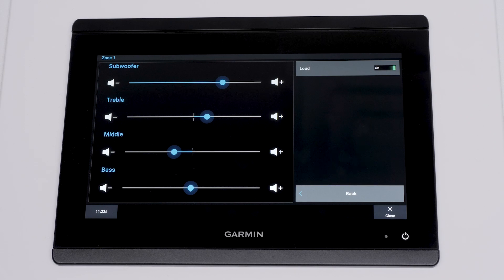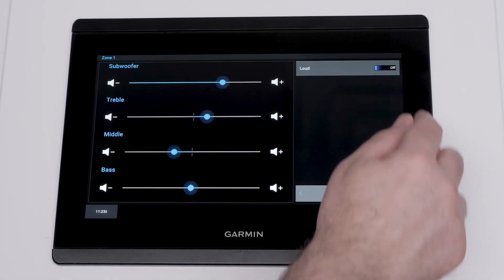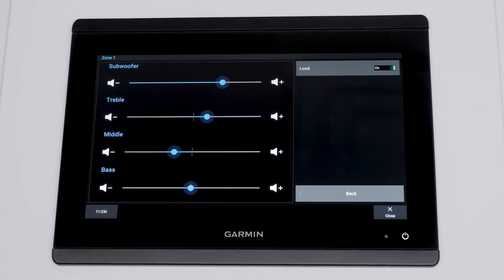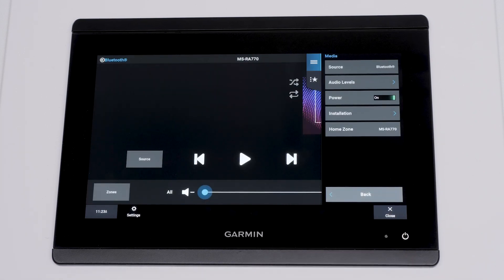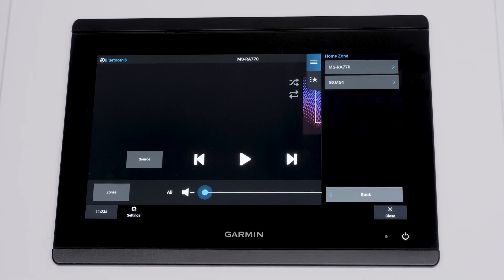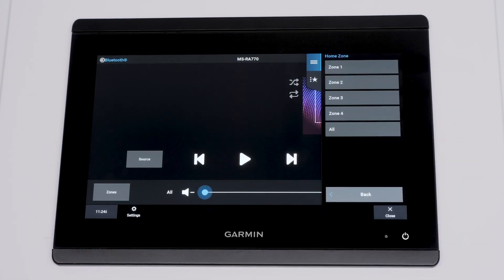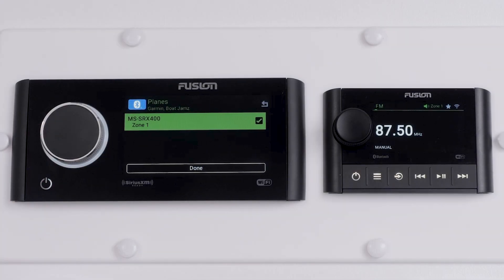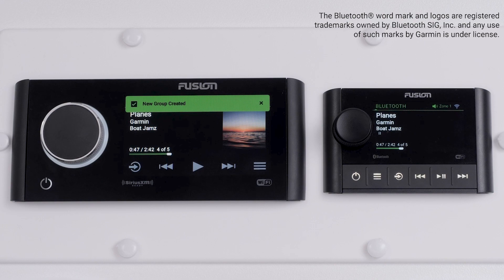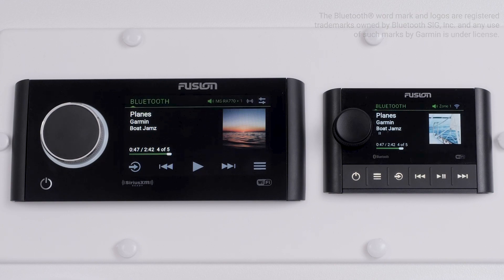You will also notice the loud setting. The loud setting maintains frequency response at low volumes and increases perceived loudness. This setting is enabled by default in all zones. The power slider will turn on or off all connected stereos. Home zone allows you to select which speaker zone is adjusted by default when turning the volume dial. Groups gives you the ability to group all or specific connected stereos together. Please see the link in the description below to learn more about grouping.